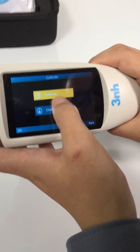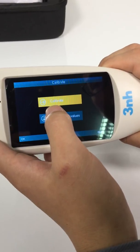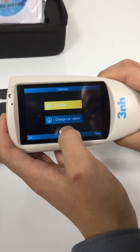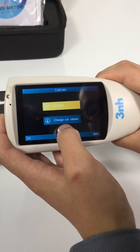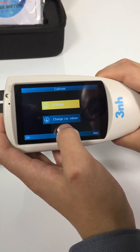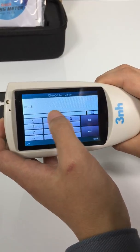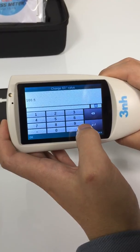Calibrate — do calibration here, and if you need to change the calibration board, do the settings here.